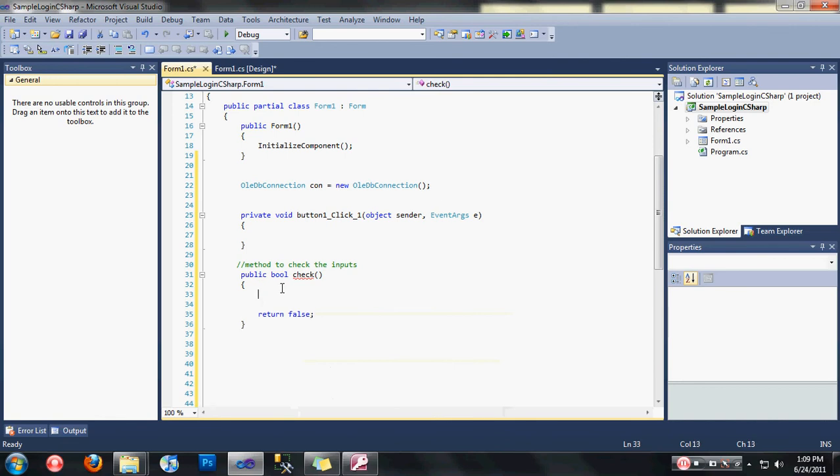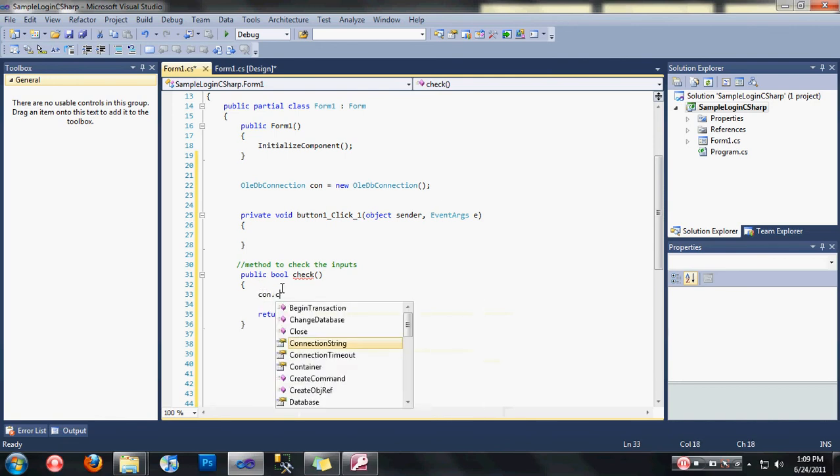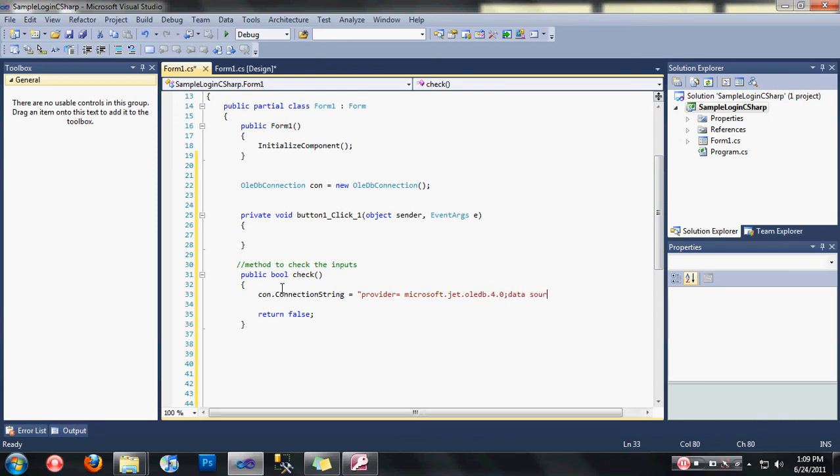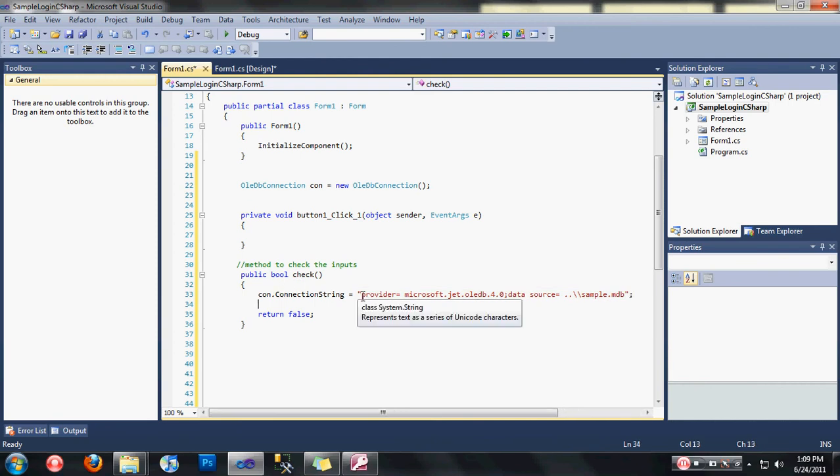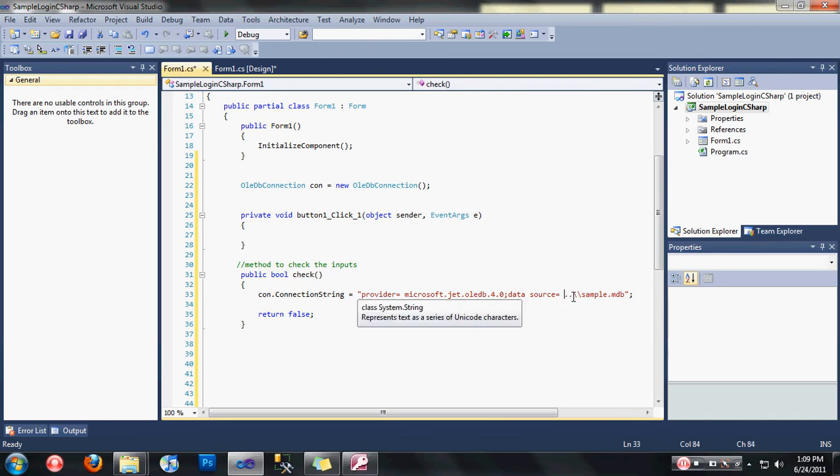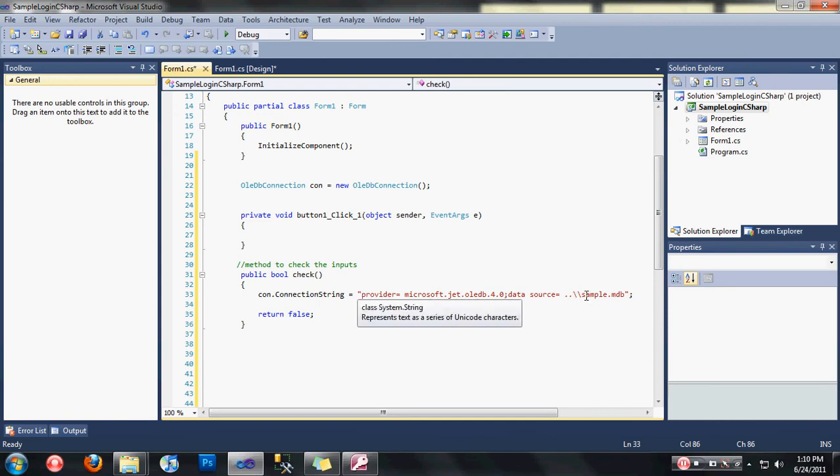After that, let's specify our connection string. Type here connection string, then quotation, then provider equals microsoft.jet.oledb.4.0 and then data source is where our database is located. As you saw a while ago, I asked you to place your database in the solution file in the bin folder. A shortcut data source here will be dot dot, meaning you're going to automatically detect the database is located in the bin file. Sample.mdb is the name of the database.